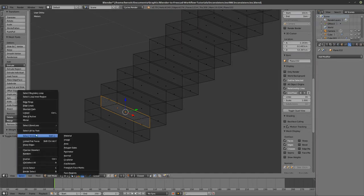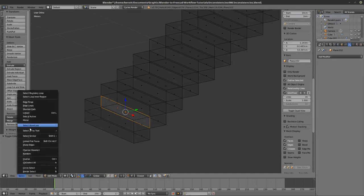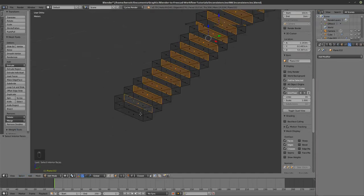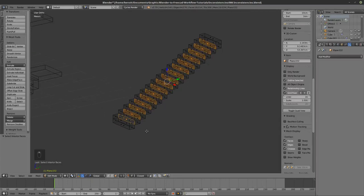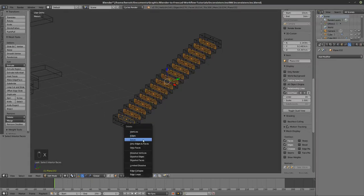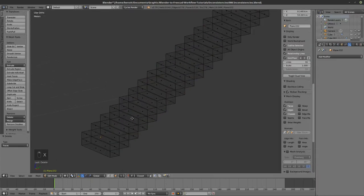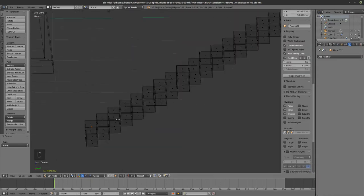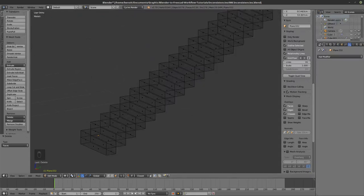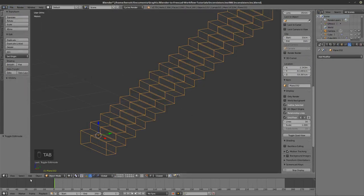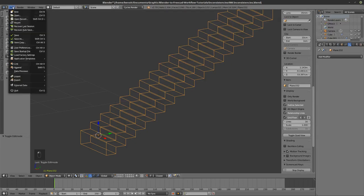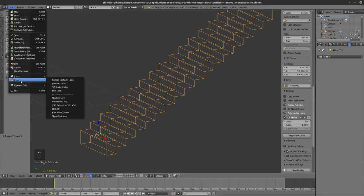Now I can select similar faces by trait — Interior Faces — and delete them. Nice. Now I can file export OBJ.